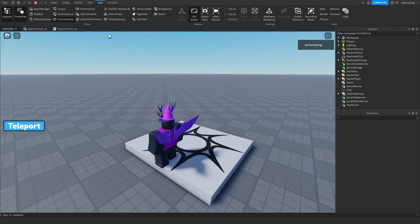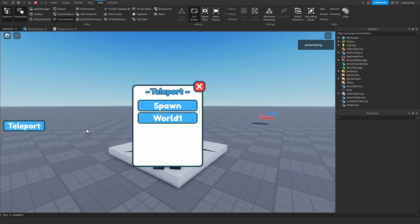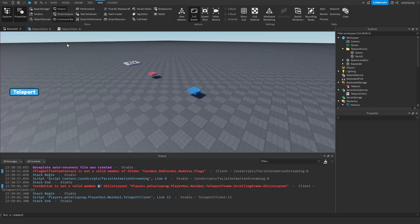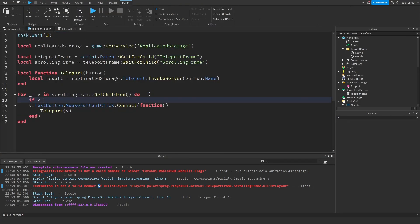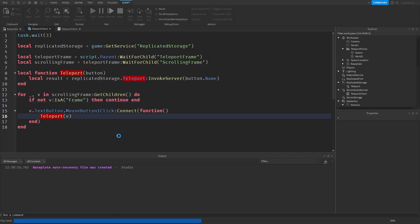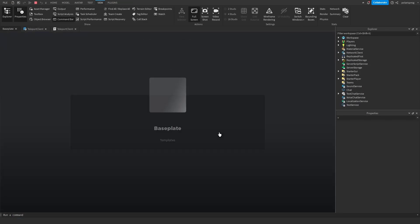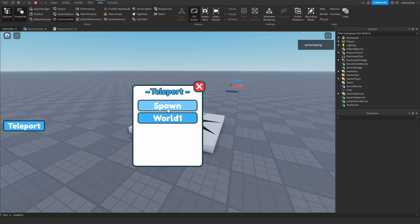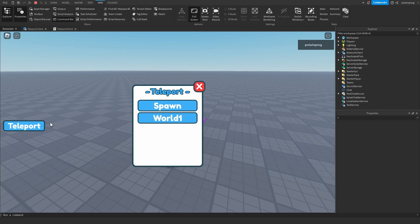I'm going to click teleport and teleport to spawn — but nothing happens, so there's an error: 'TextButton is not a valid member.' Easy fix: inside the loop, check `if not v:IsA('Frame') then return end`. After adding that check, playing again I can teleport to spawn, and I can teleport to world1.